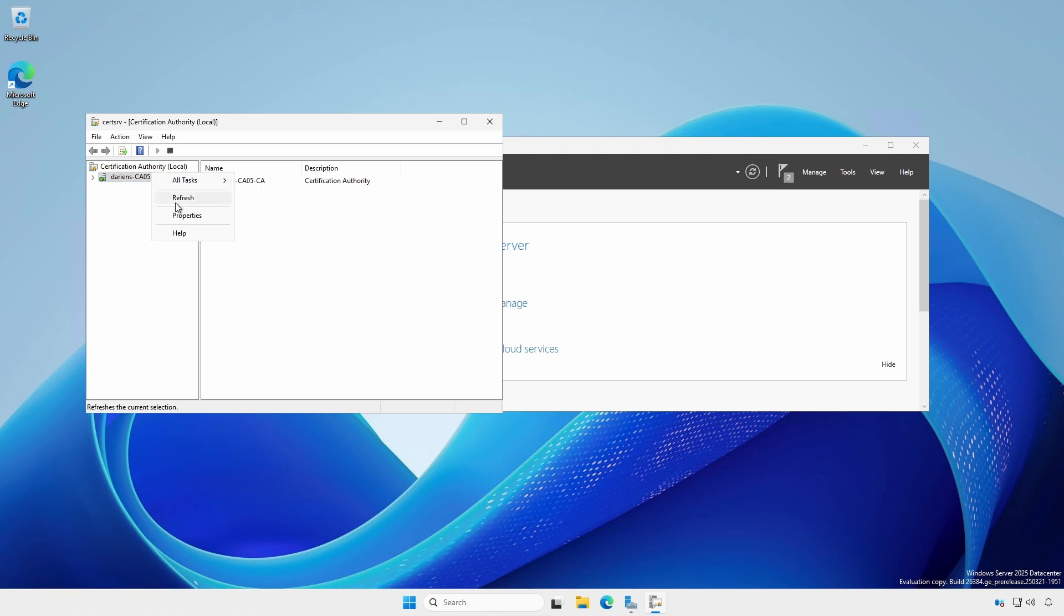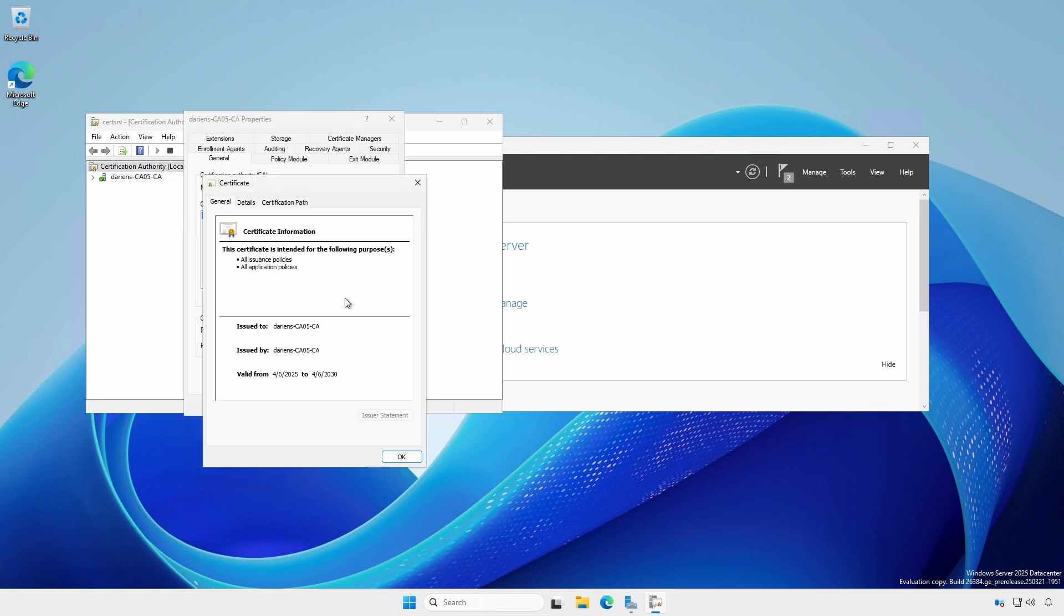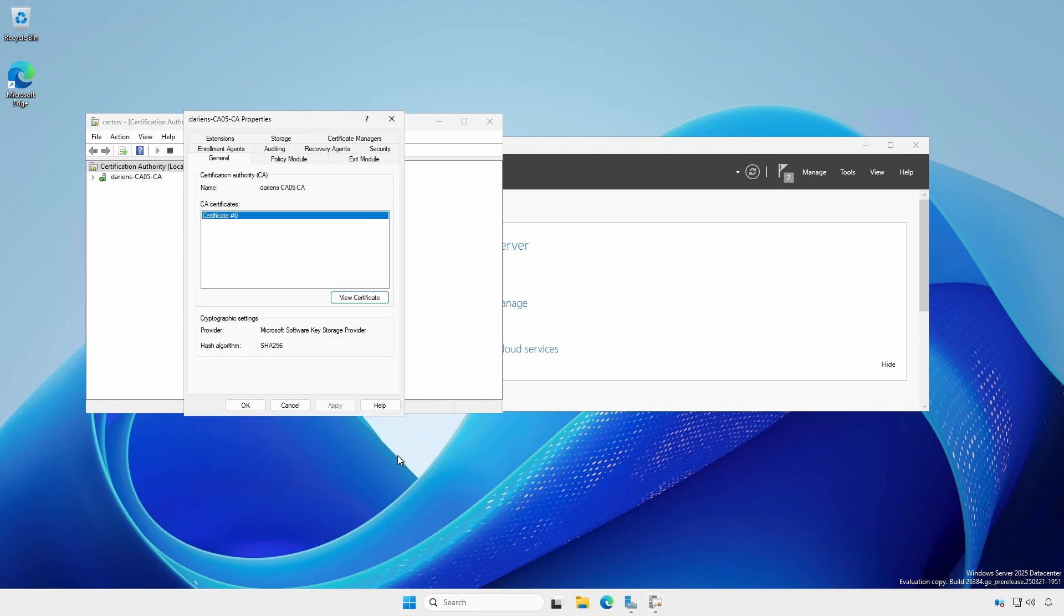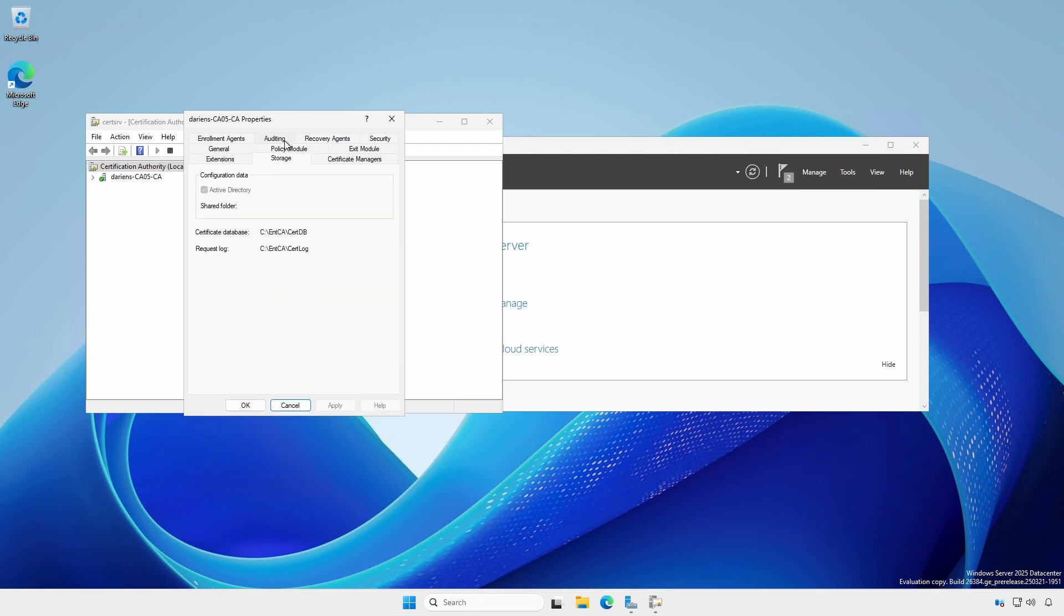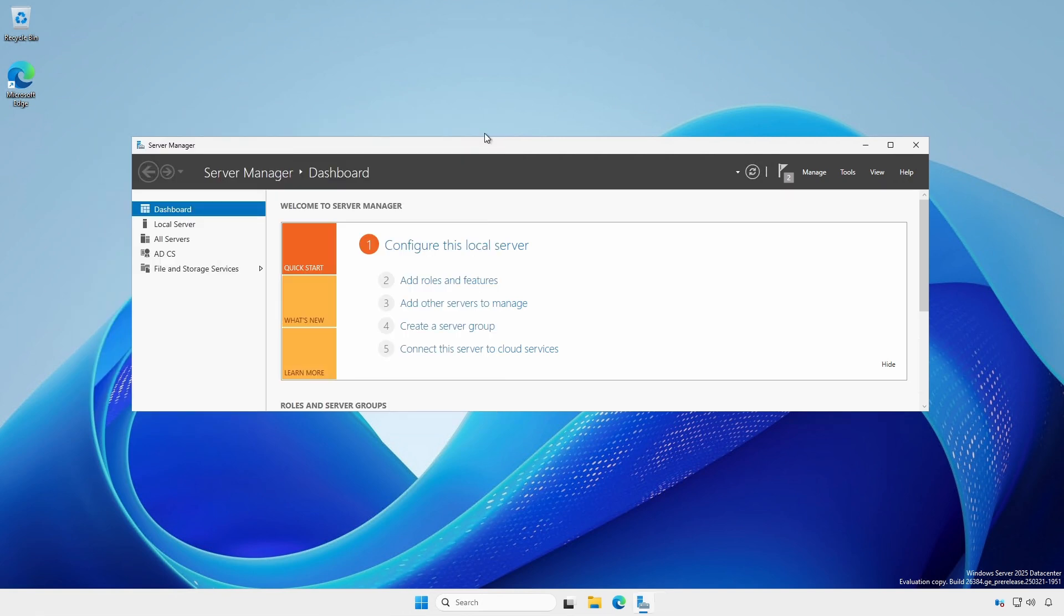Right click the server and select Properties. Click View Certificate and select the Details tab to verify the settings. If you've selected a custom location, click the Storage tab to verify. Close the property windows and the Certificate Authority MMC.